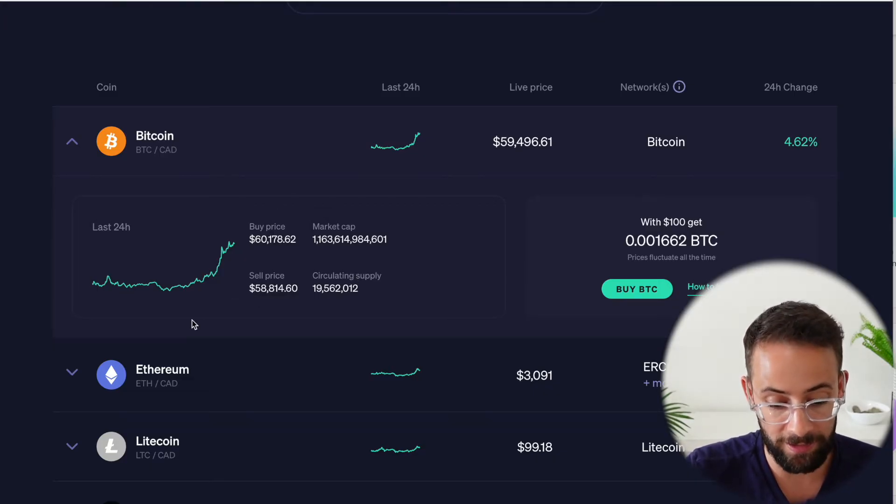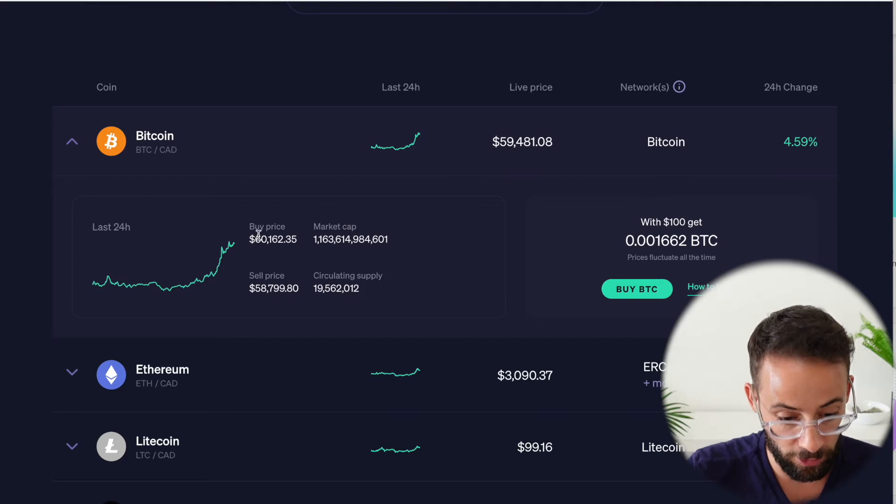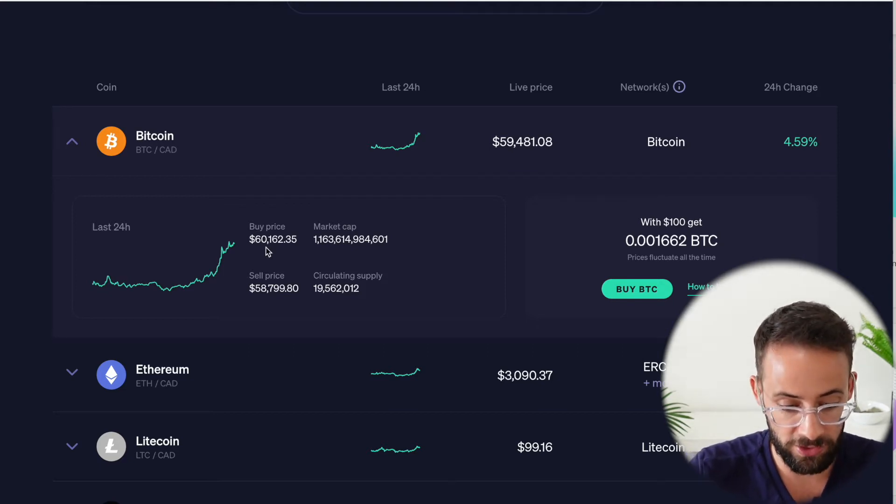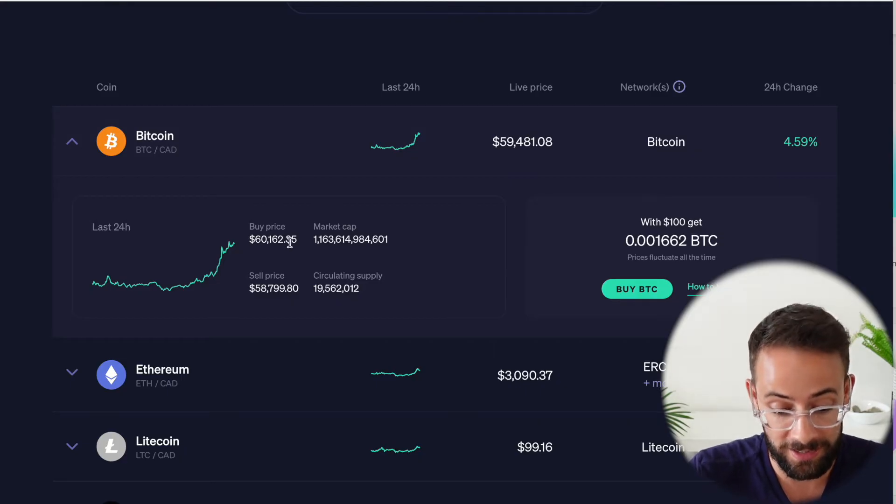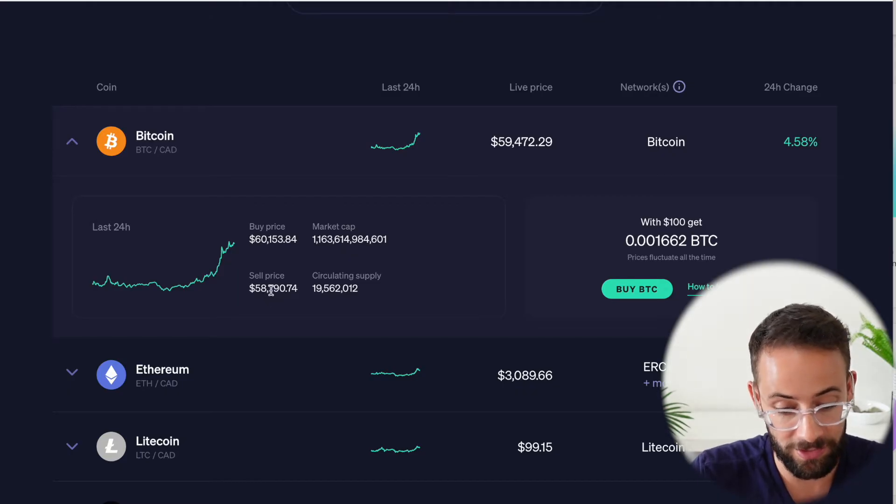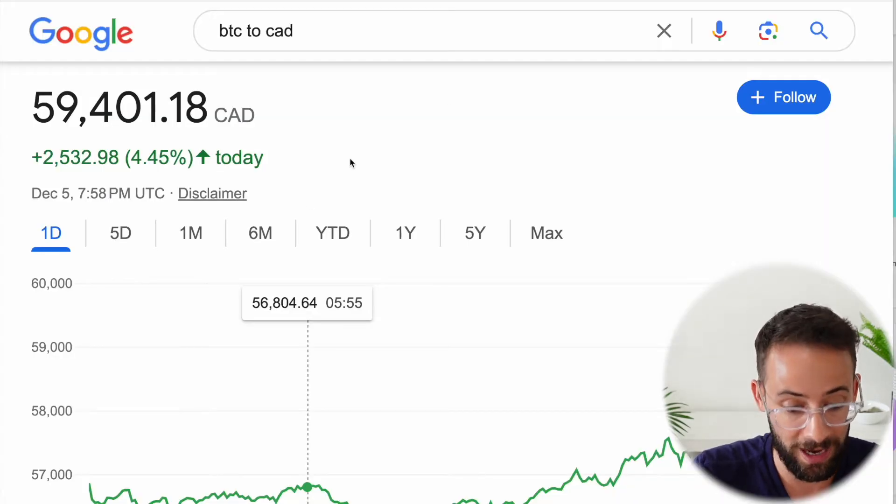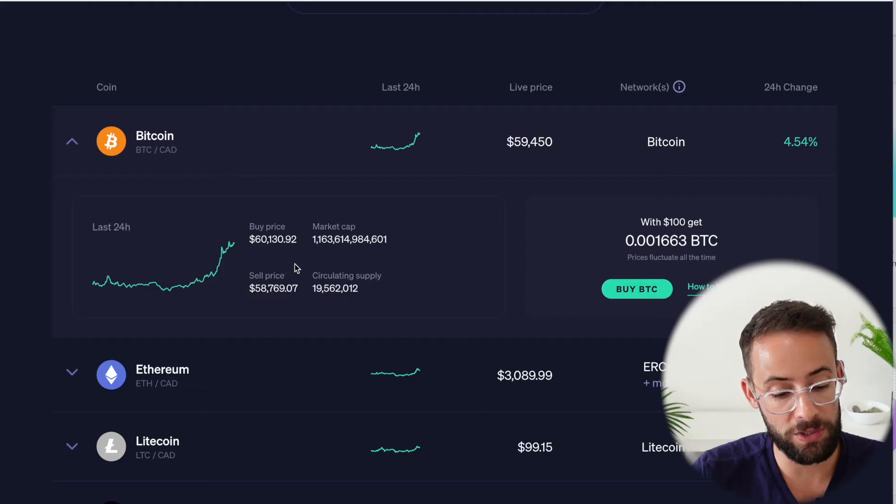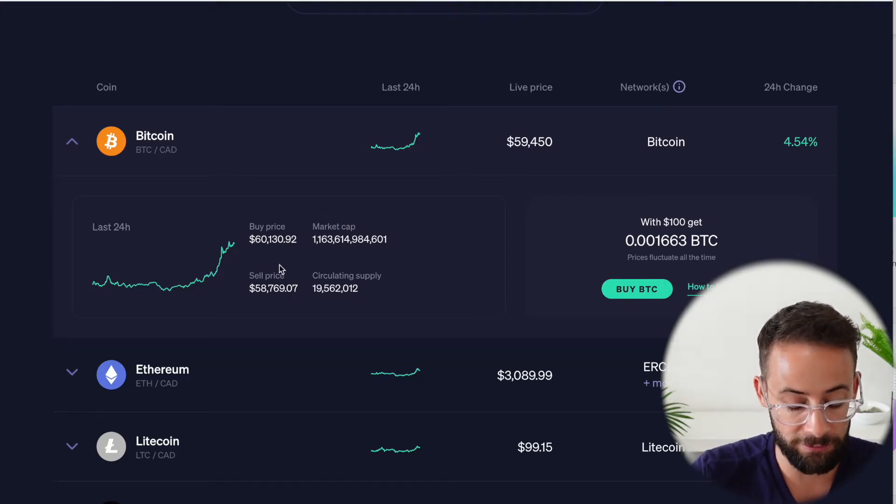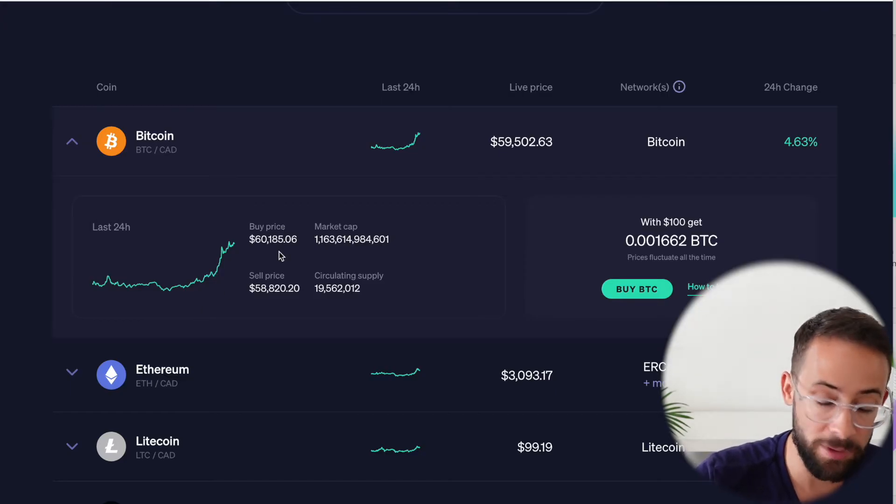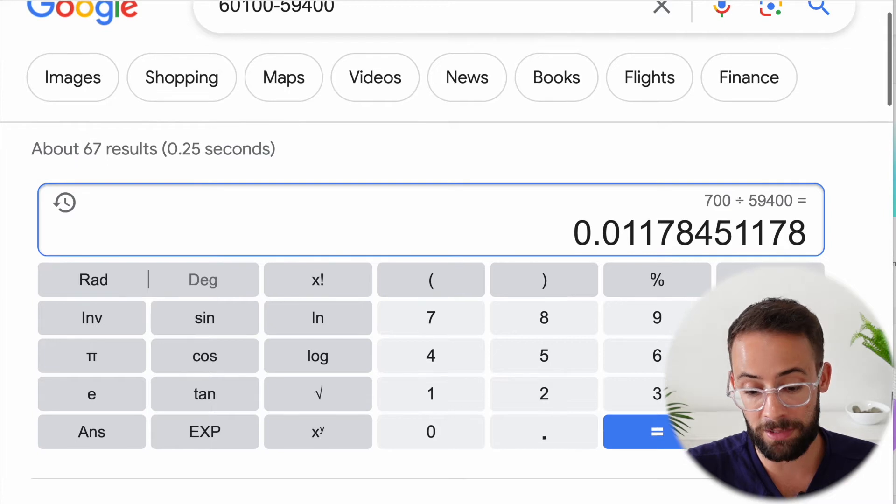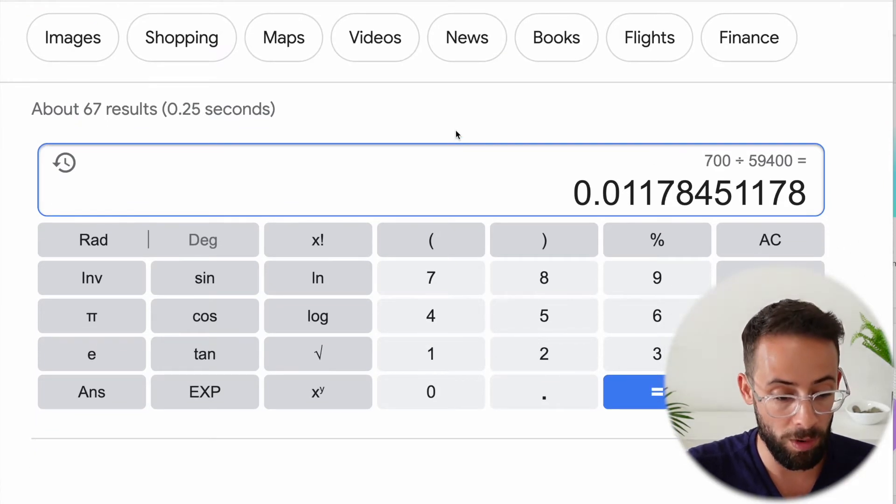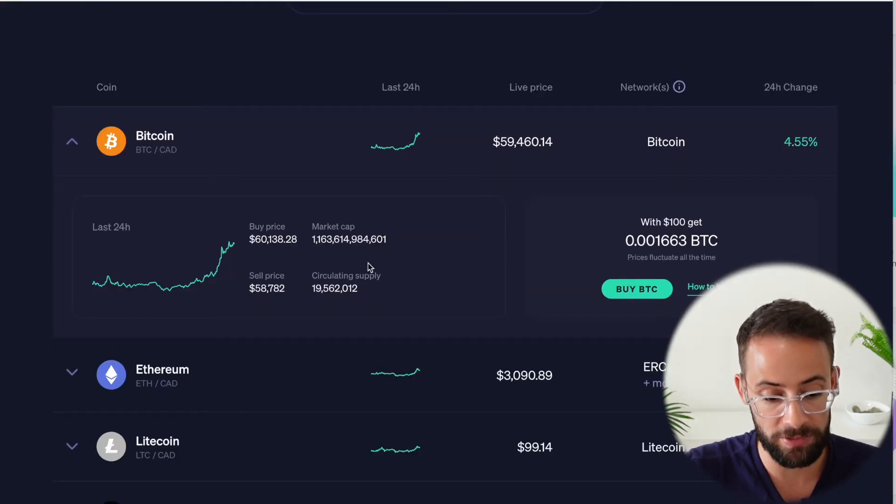So that right there is the spread. And if you look, the current buy price of Bitcoin, if you were to purchase it on the platform is just over 60,160 CAD. And if you were to sell a Bitcoin on the platform, you would get 58,790. And if you look at the actual current market price of Bitcoin, it's 59,400, which is right in the middle of there. So that differential between 59,400 and the current buy price is the bid ask spread if you were to purchase it.